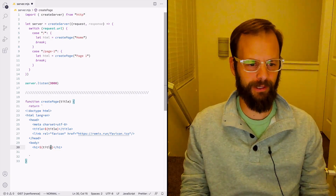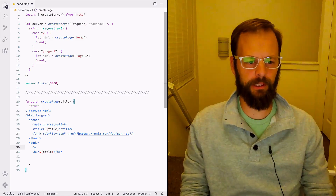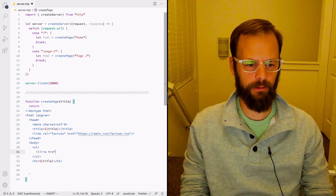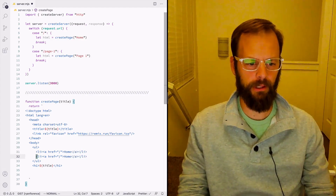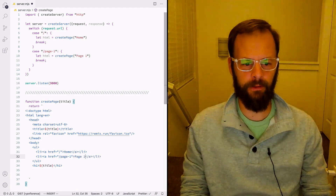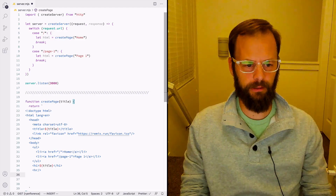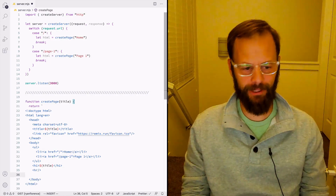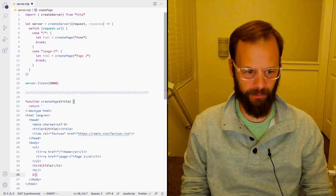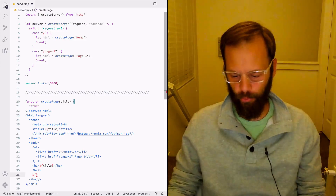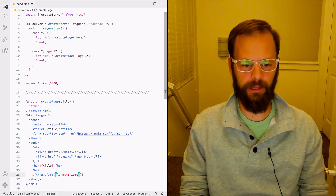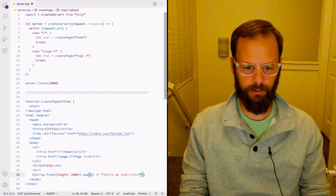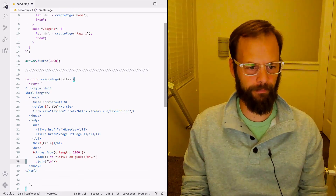I want to put a navigation above this with links to the home page and to page one, and then we'll have our title in there. I also want to put some junk in here because I want these requests to have some amount of weight to them, since we're going to be in the console looking at when it downloads and when it doesn't. So I'm going to read out an array of like a thousand items and map them into a div that says 'I am junk', then join that junk.